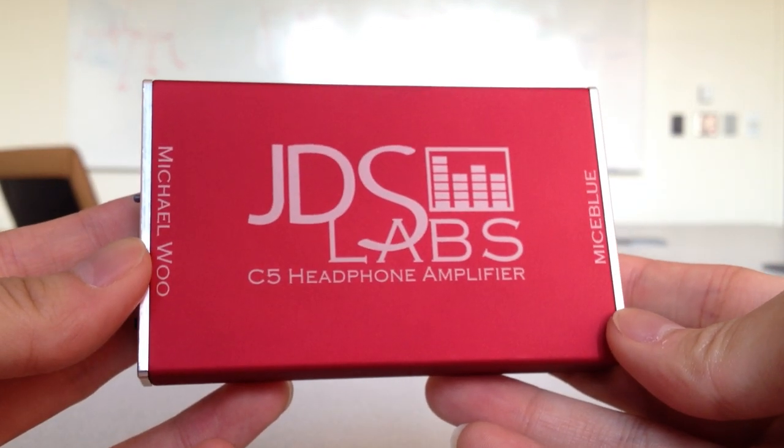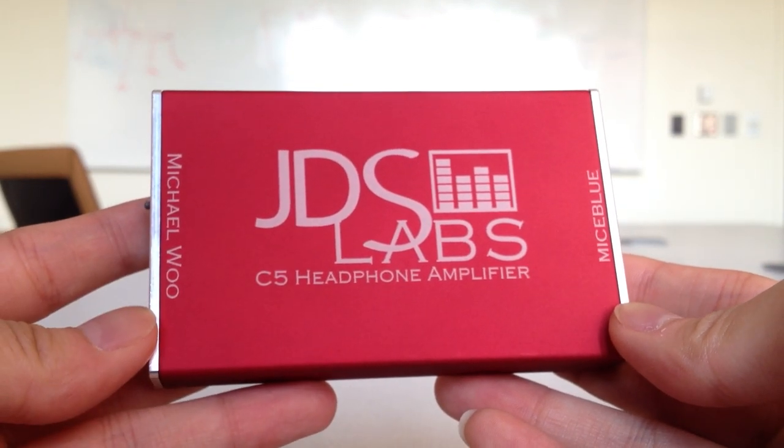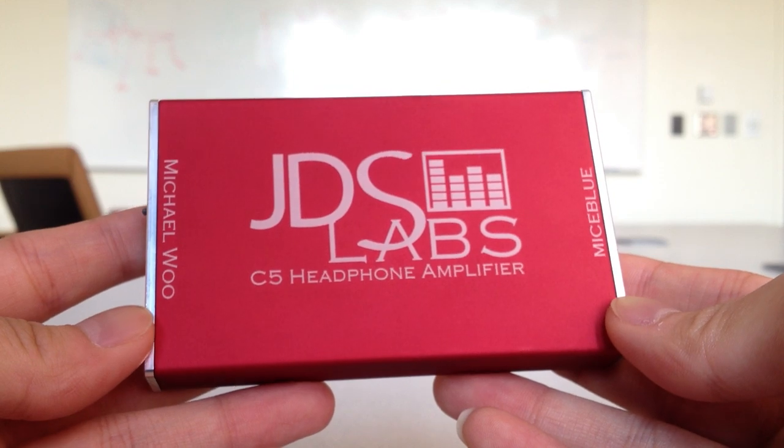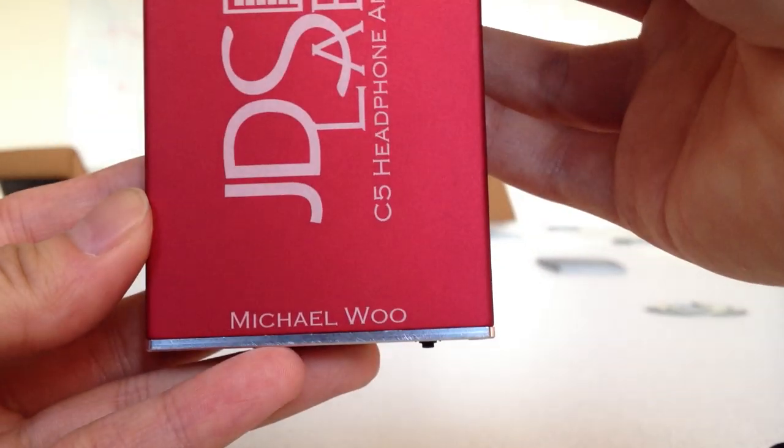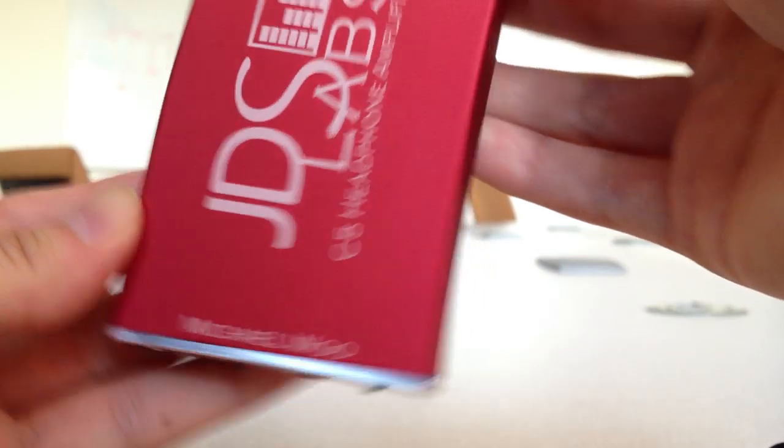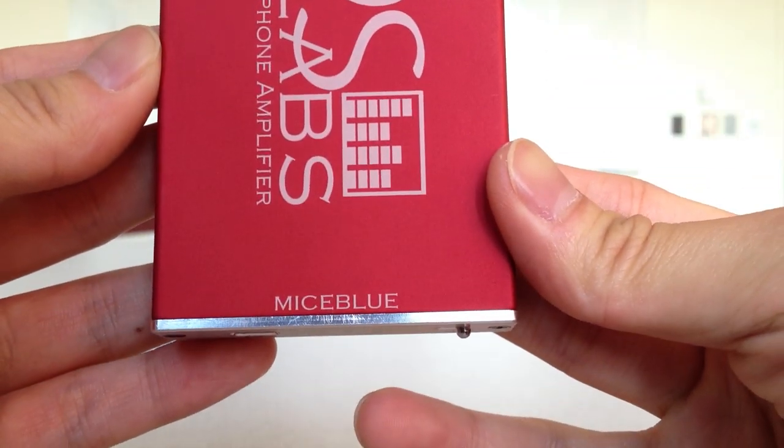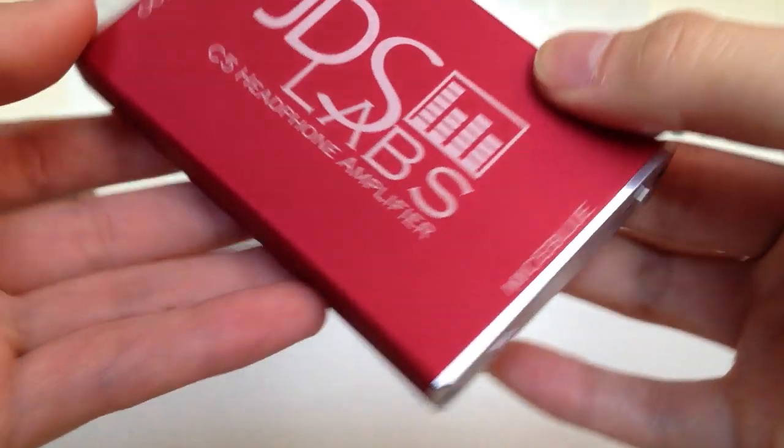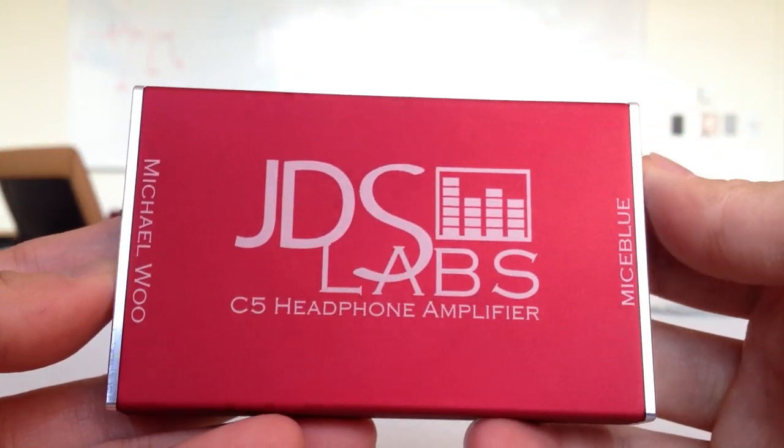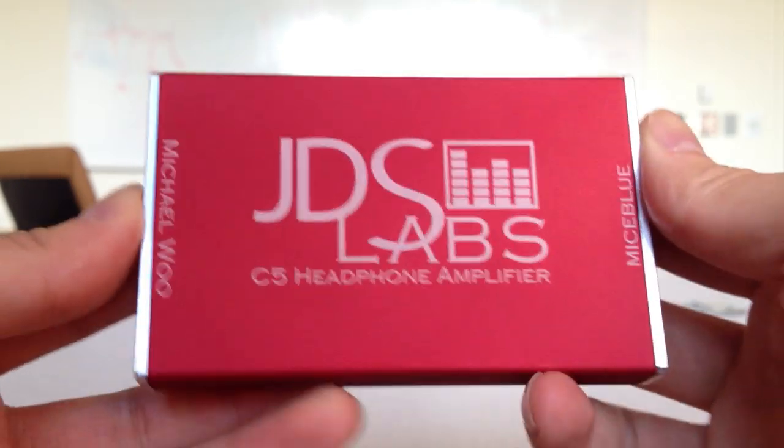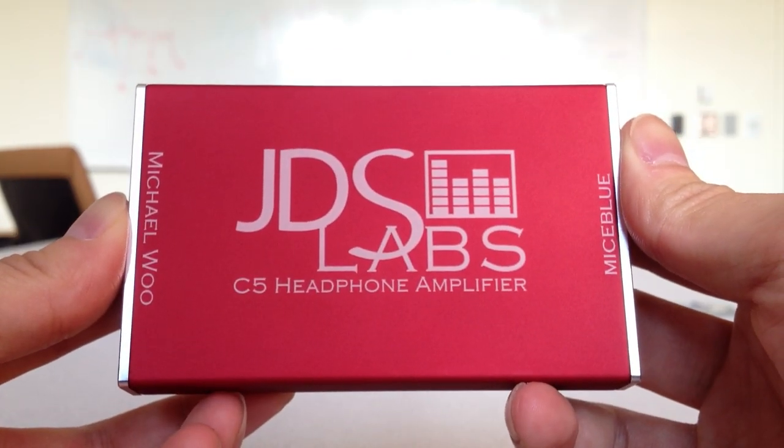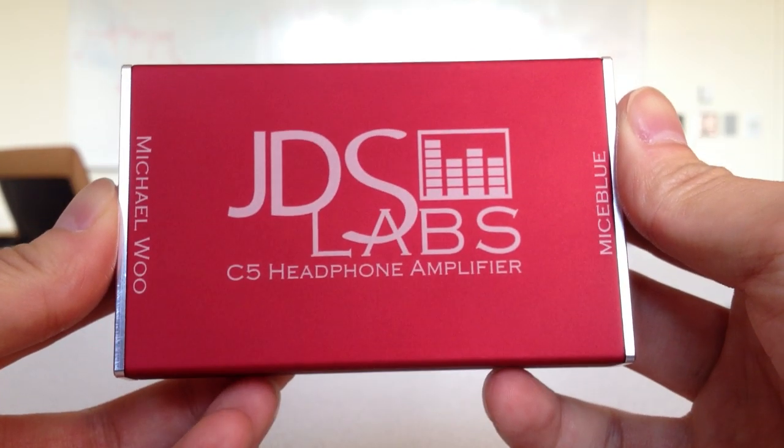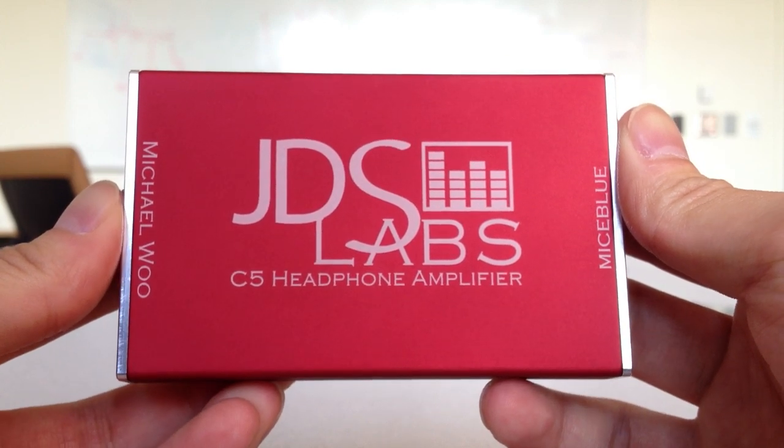So there it is. The JDS Labs C5 Portable Headphone Amplifier. You can get custom engravings for it. Just make a note on your order form that you want a custom laser engraving, and they'll email you back saying what you want on it. Well worth the $190. Thanks for watching, and I'll see you again next time.